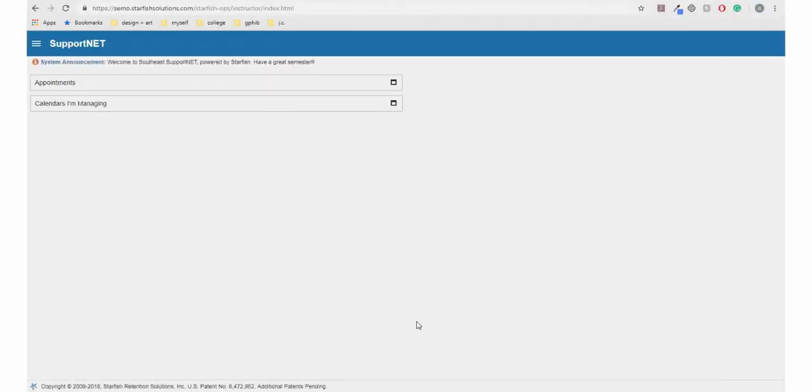In this tutorial, I will show you how to request help in SupportNet. For instructions on how to sign in to SupportNet, please view the logging in video.